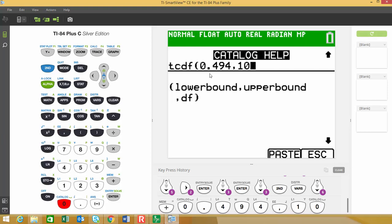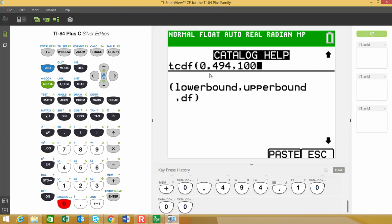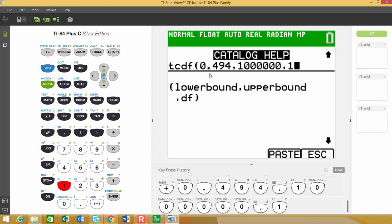And then our upper bound, I used 1 million for that. And then separate that with a comma. And then the degrees of freedom that I used were 11. And then we just close the parentheses. And then if you hit the paste button down here, it'll paste it.